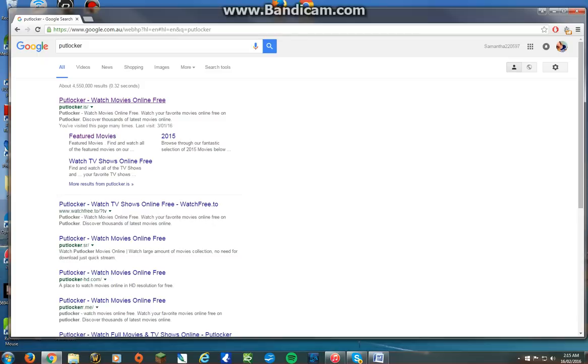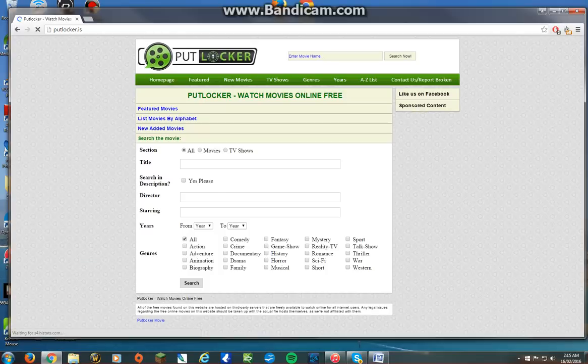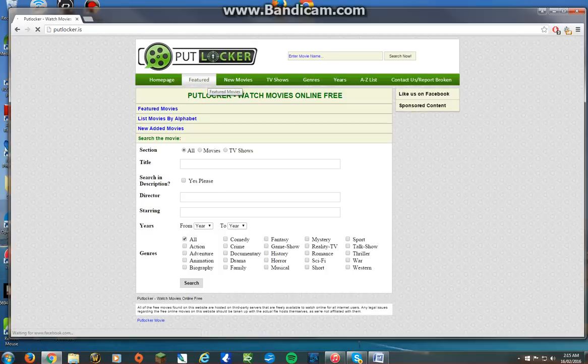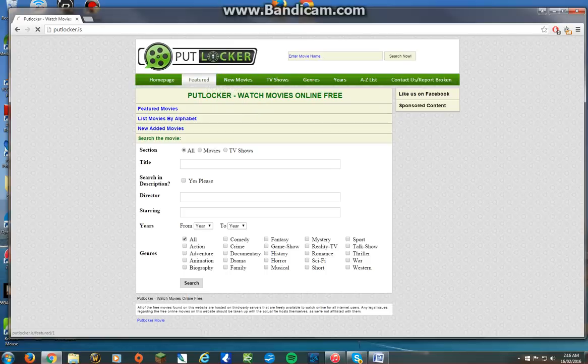Putlocker is a website which streams movies and TV shows for free. This is the website. I'll show you just some of the movies that they have.